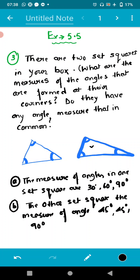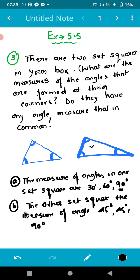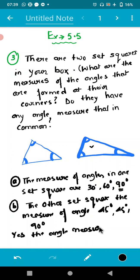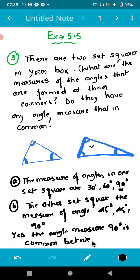Now the final question they have asked: do both set squares have any angle measure in common? Yes — 90 degrees is common between them. So this is the required solution of question number three.